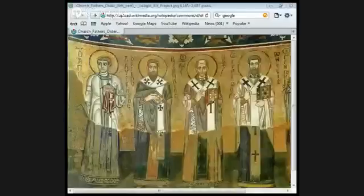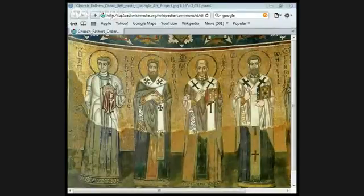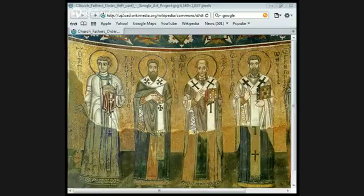They finally determined the former to mean substance or essence, and the latter the mode in which substance exists. According to established usage therefore, there is one substance and there are three subsistences in the Godhead.